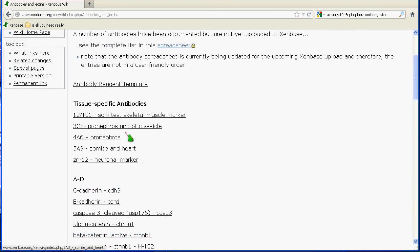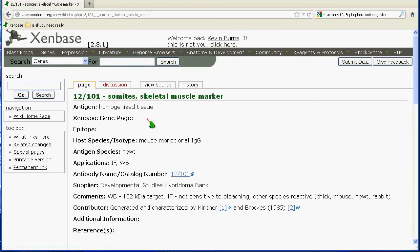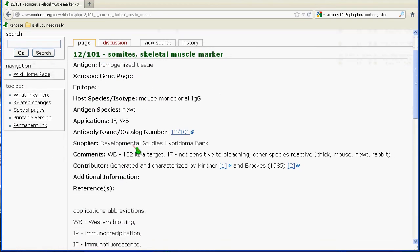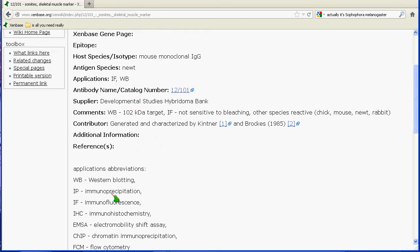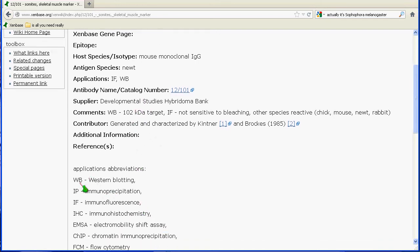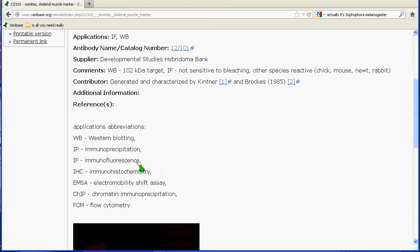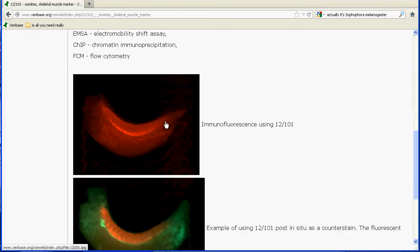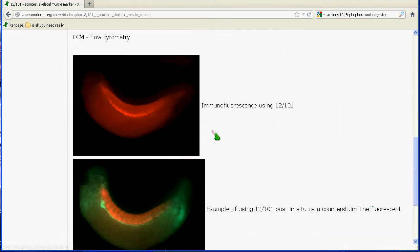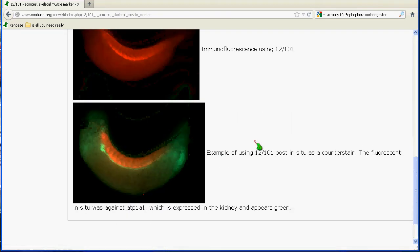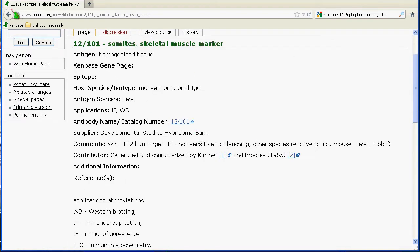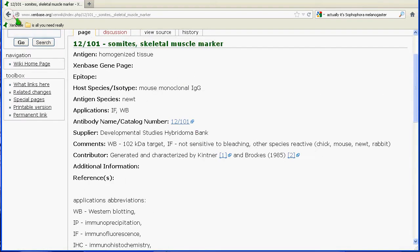If you click on any one of those — say 12101, a common somite marker — you'll find information about how the antibody was generated, where it can be obtained, what applications it's been used for, including Western blot and immunofluorescence. As well, if it's been used for immunohistochemistry, you'll see images of those usages and patterns.